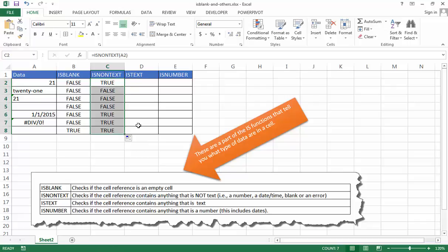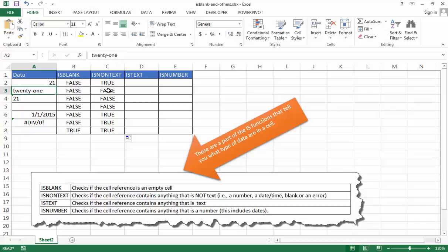Okay, so let's go through this. So ISNONTEXT. That's a number. So of course, it is non-text that will provide back a true. And this is actually text. And this is saying it is not text. Well, this is text. So that would bring back a false.